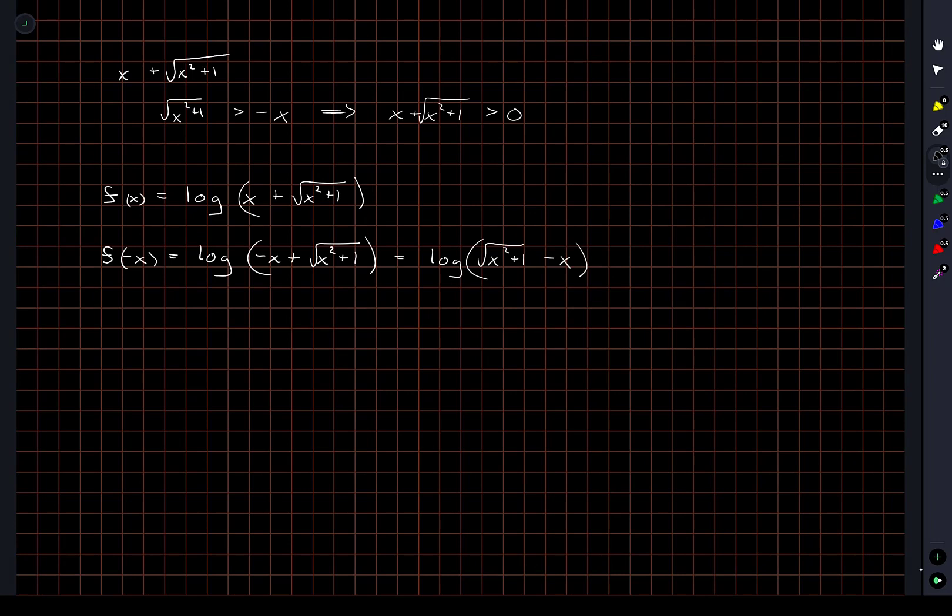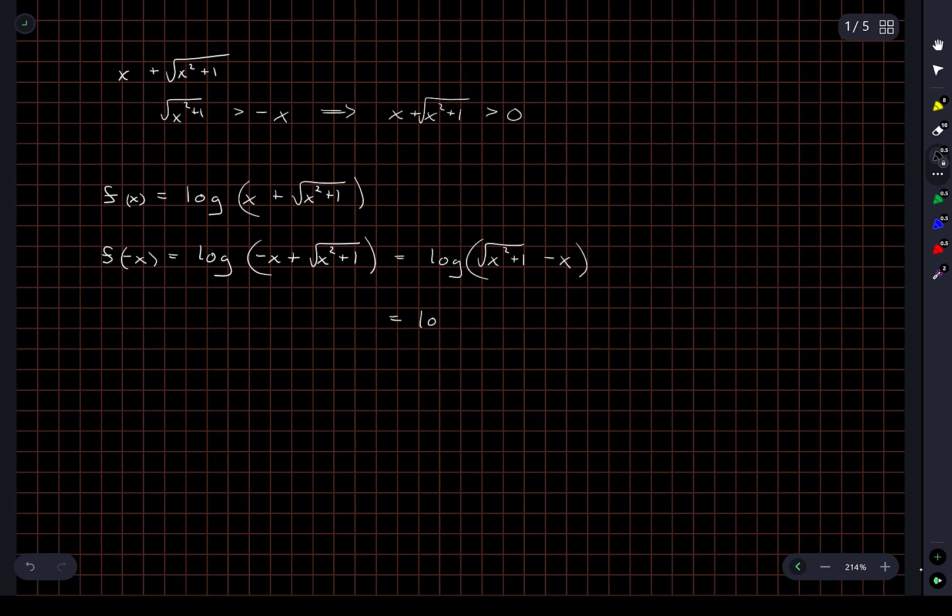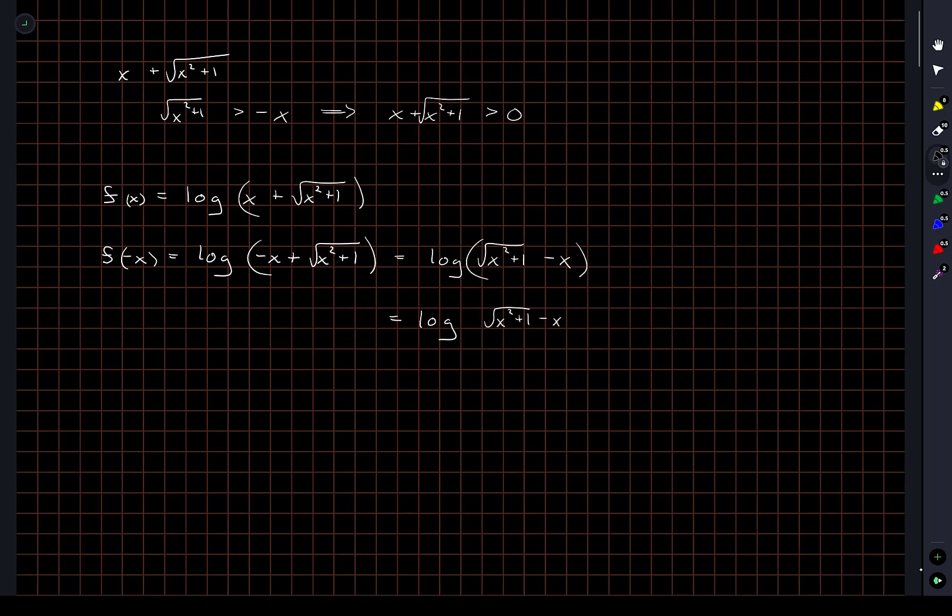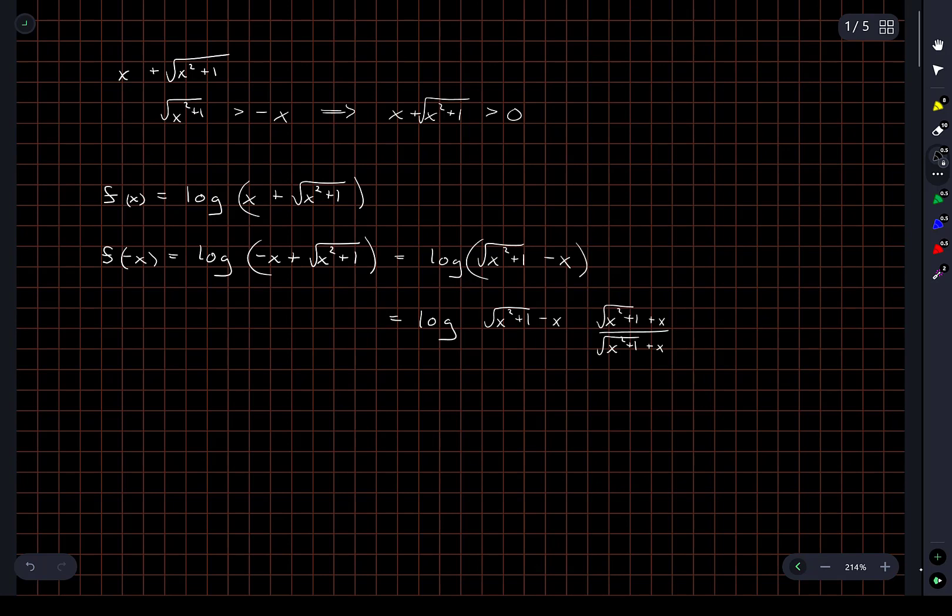Okay, what I'm going to try is multiplying within the argument of the logarithm, multiplying by 1. But I'm going to multiply by 1 in a specific form. I'm going to multiply this by the square root of x squared plus 1 plus x, divided by the square root of x squared plus 1 plus x, just to see what happens.